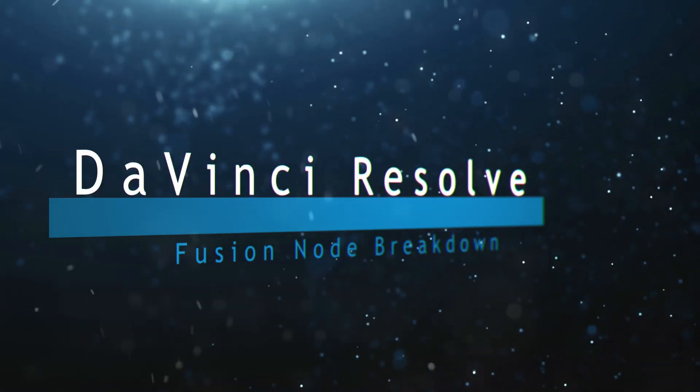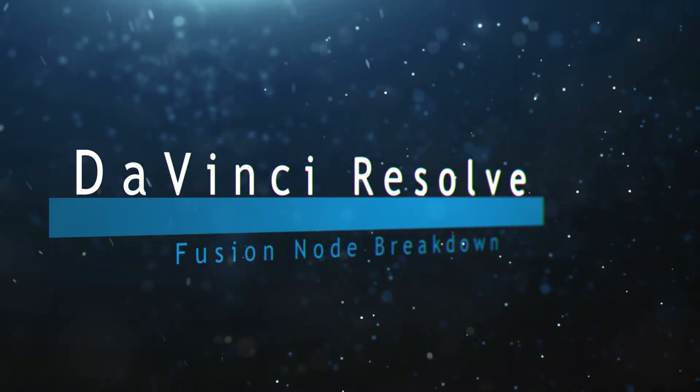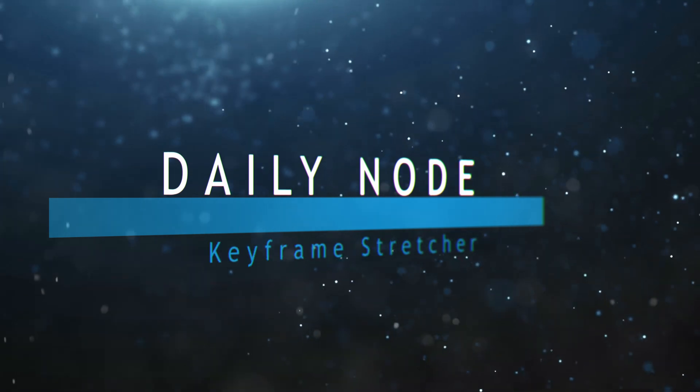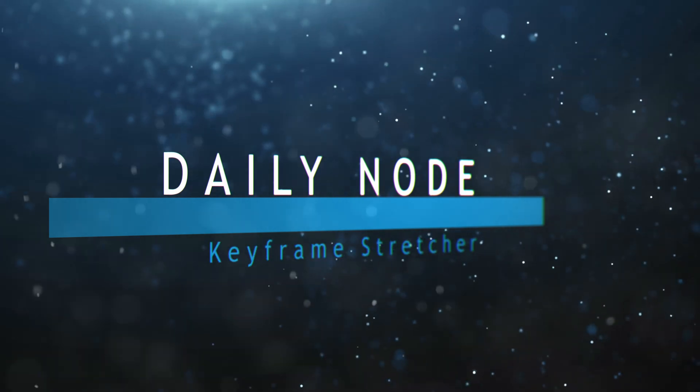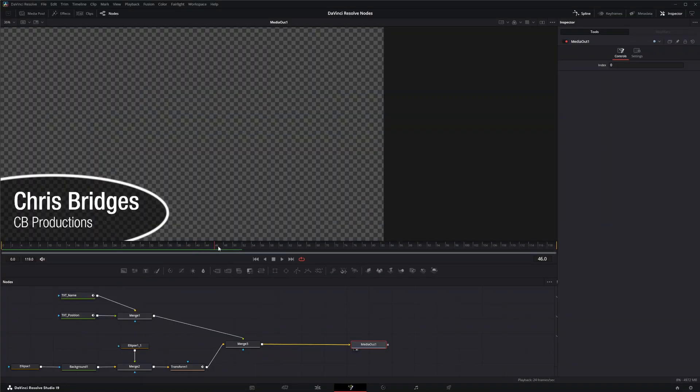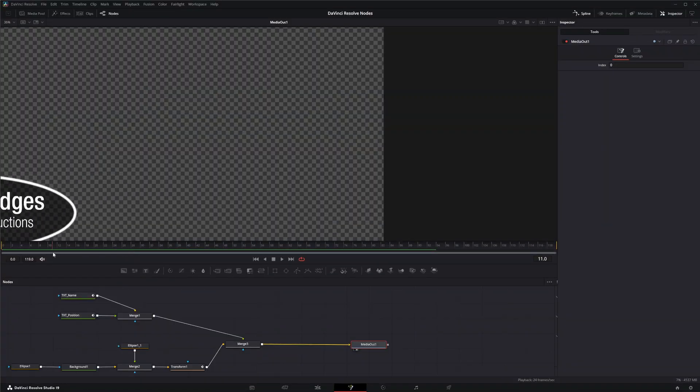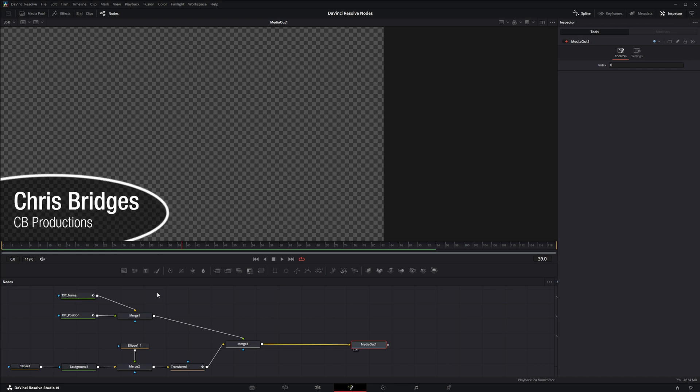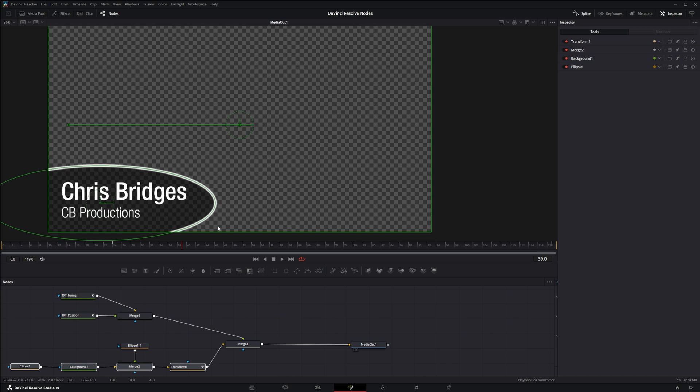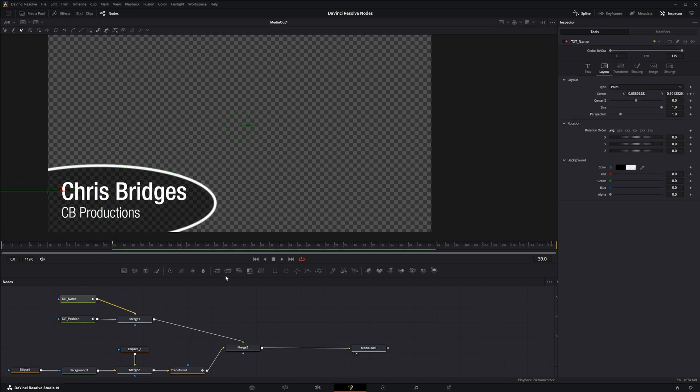Welcome to this DaVinci Resolve Fusion node breakdown. Today's node is the Keyframe Stretcher node. I've got a quick little lower third setup that's pretty simple, just some text animated and the background animated to show the different animations going on.